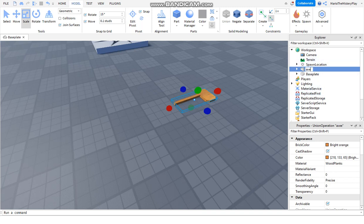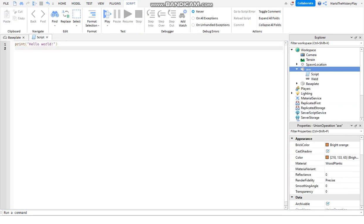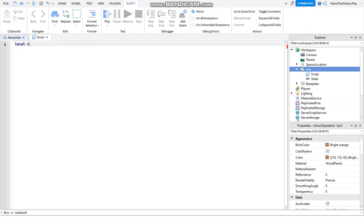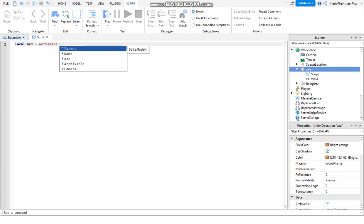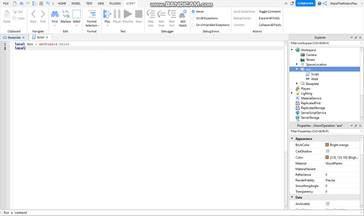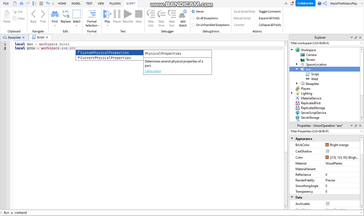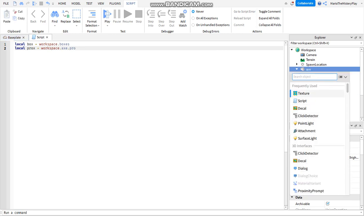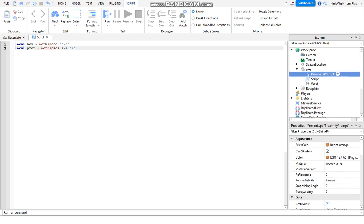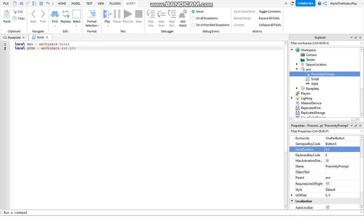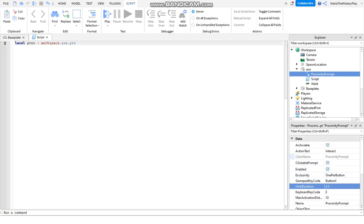We go to the axe and add a Script - it's in the local box under Workspace. First we set up the axe ProximityPrompt, then set the HoldDuration and write how long you want the player to hold to pick up the axe. At the ActionText we say 'Pick Up'.